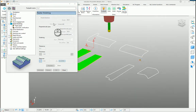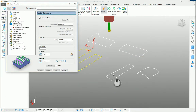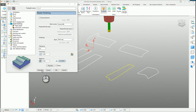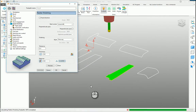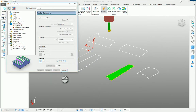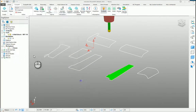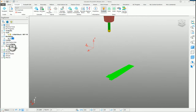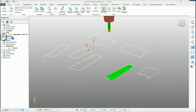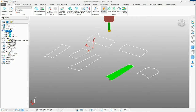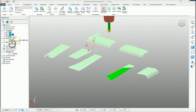Likewise, if we now clone that toolpath, I could select this one and calculate. So I don't have to create new boundaries. We've still only got the one boundary in the tree, but we have several toolpaths associated with that boundary.